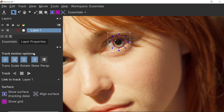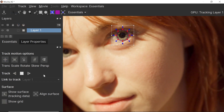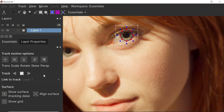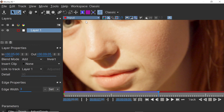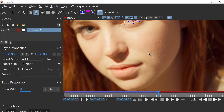For the track motion options, we're only interested in the translation, so let's deselect Skew, Rotate, and Scale. The duration of the transition will only be a second long, so we only technically need to track this for a second — we'll track a little more than a second just in case we need those extra frames. Now let's go to this button and analyze and track forward.